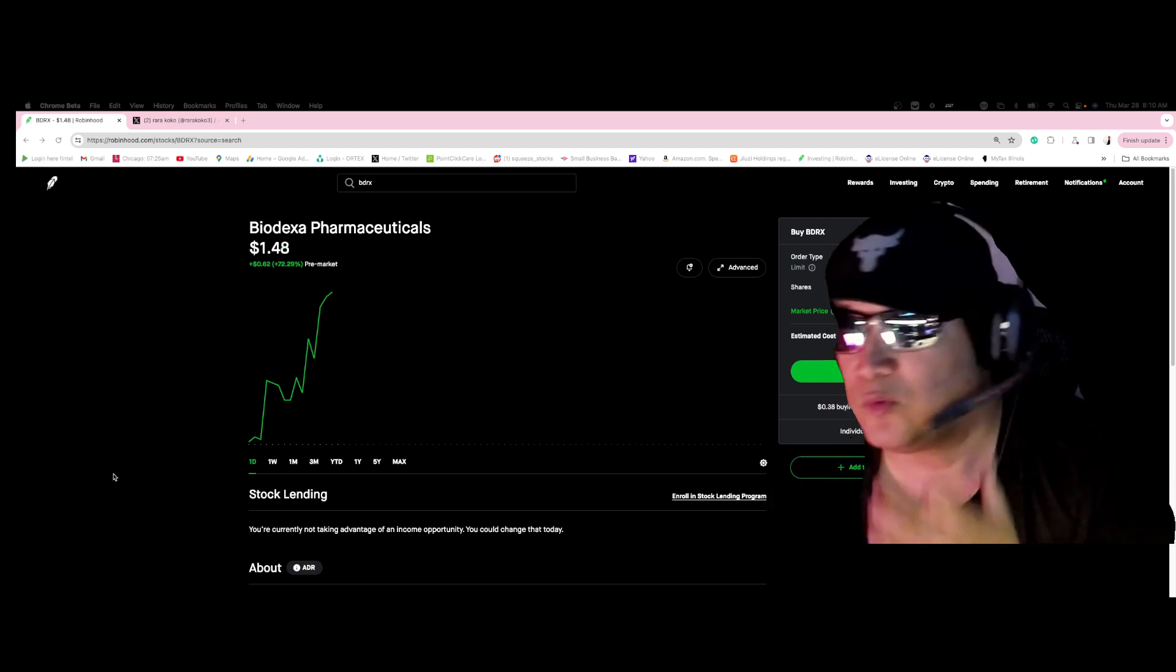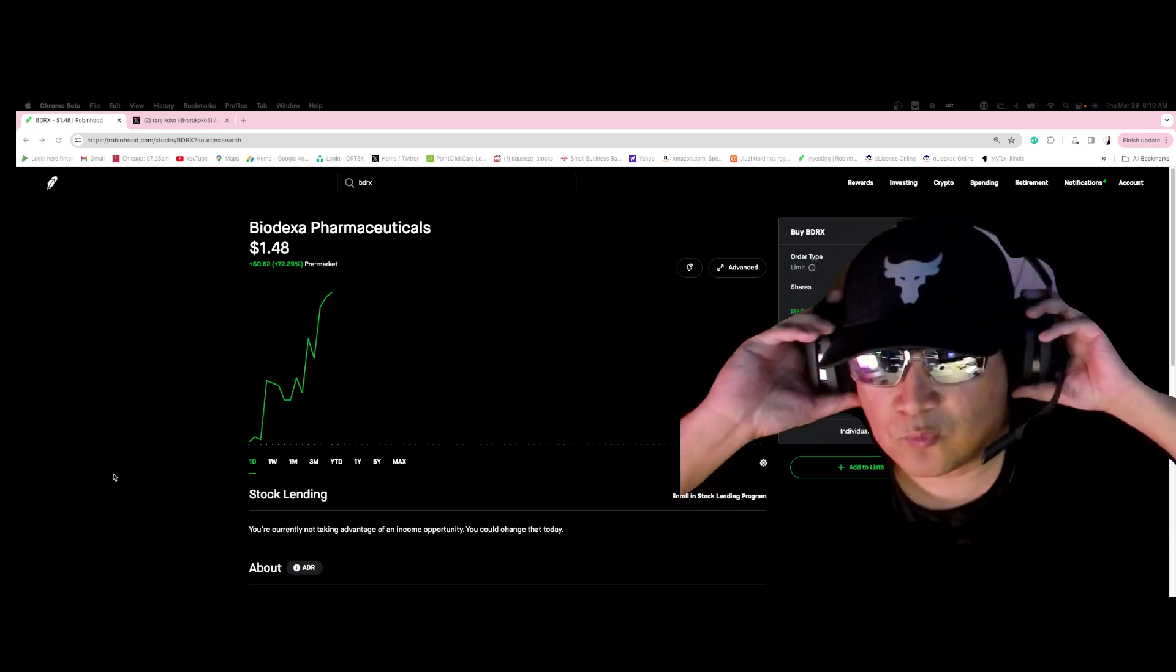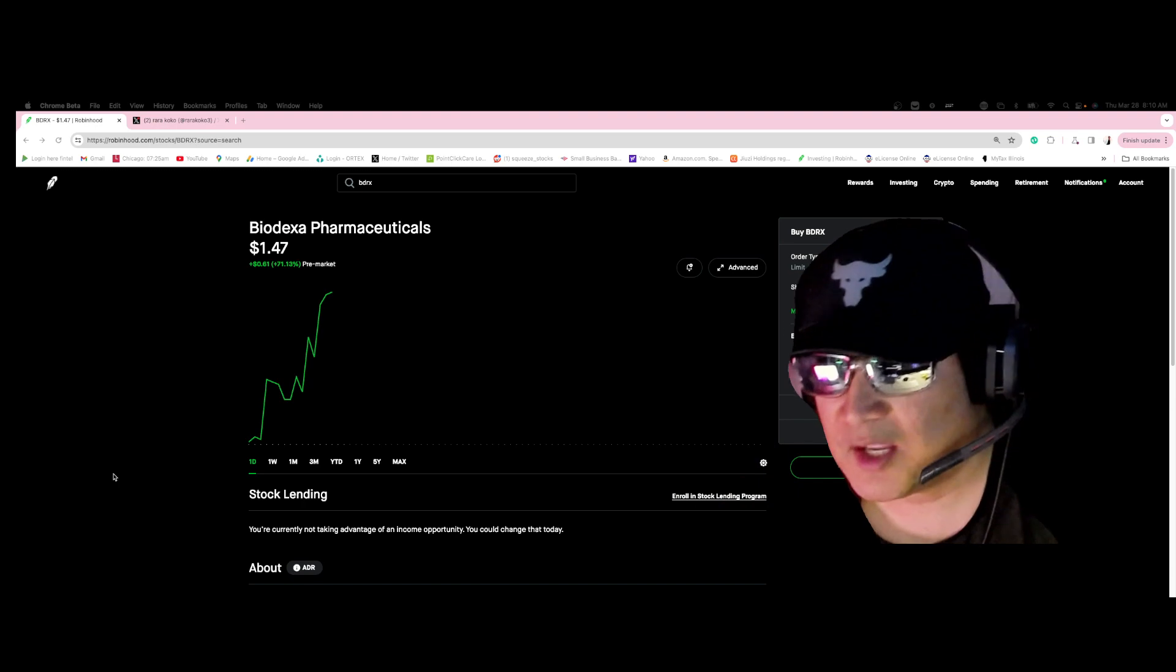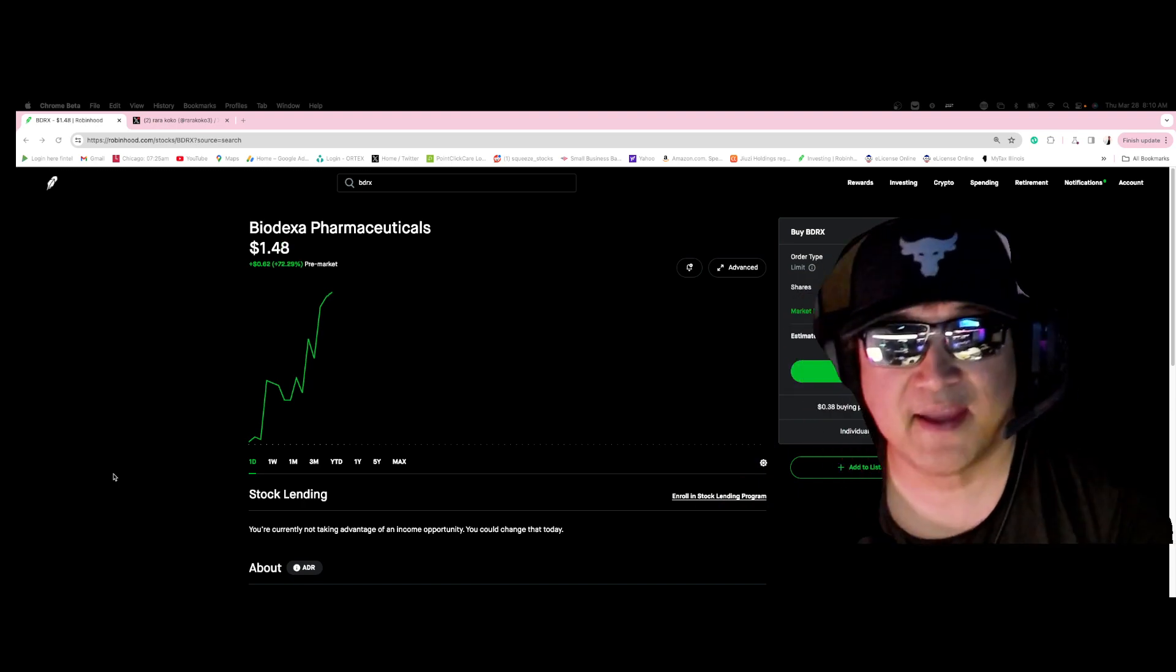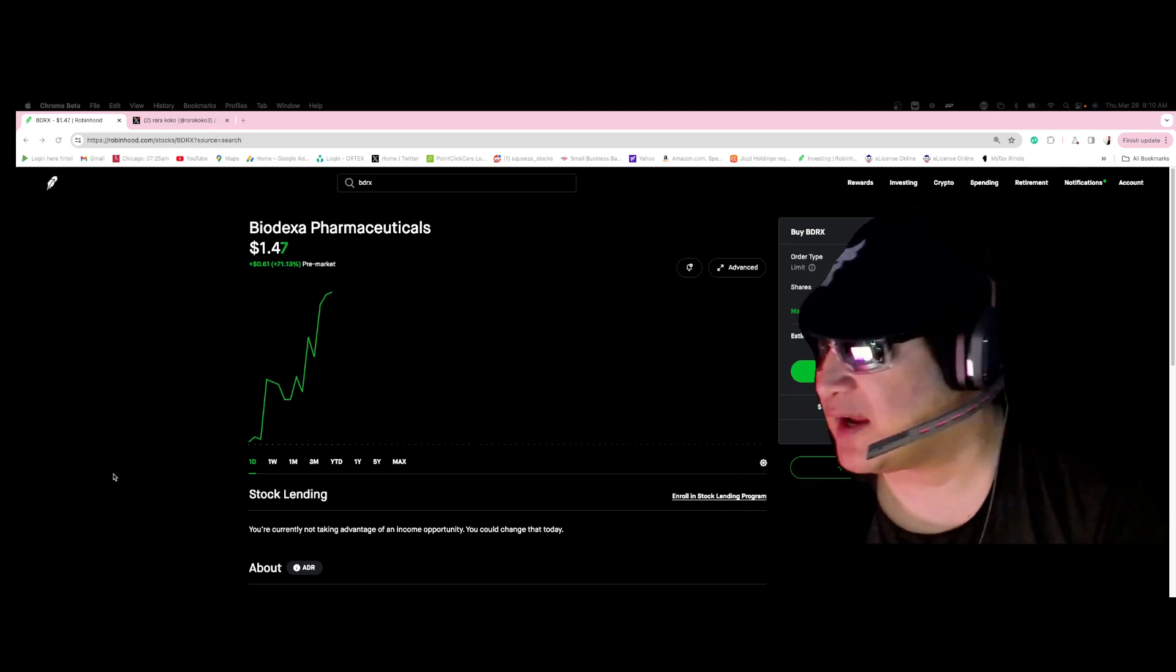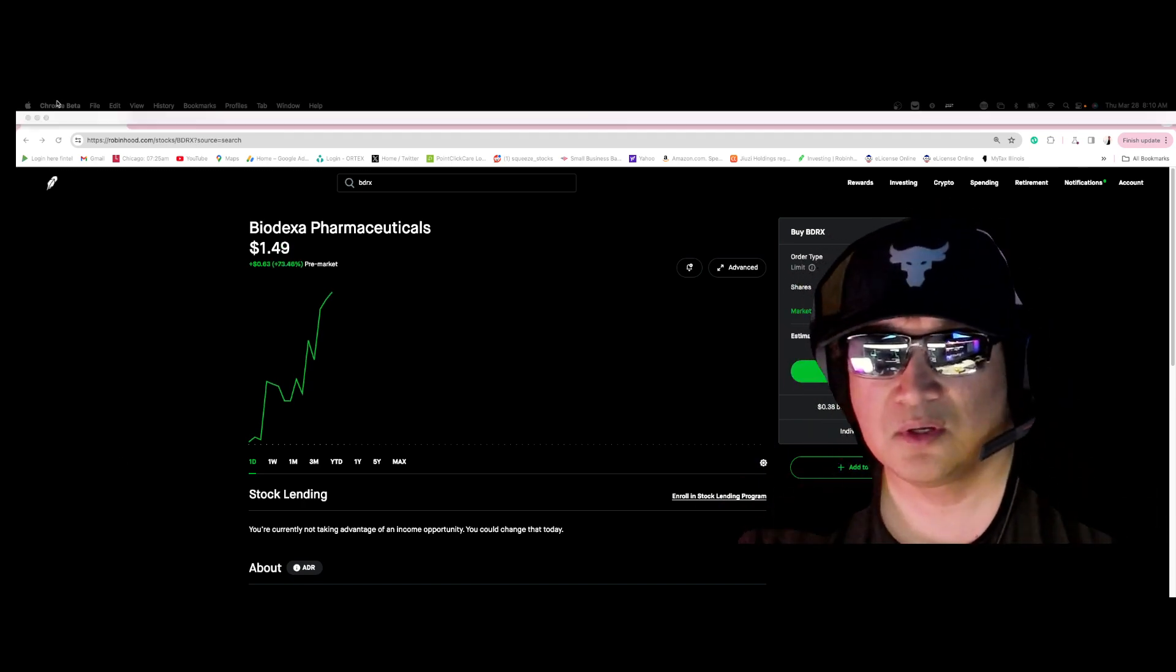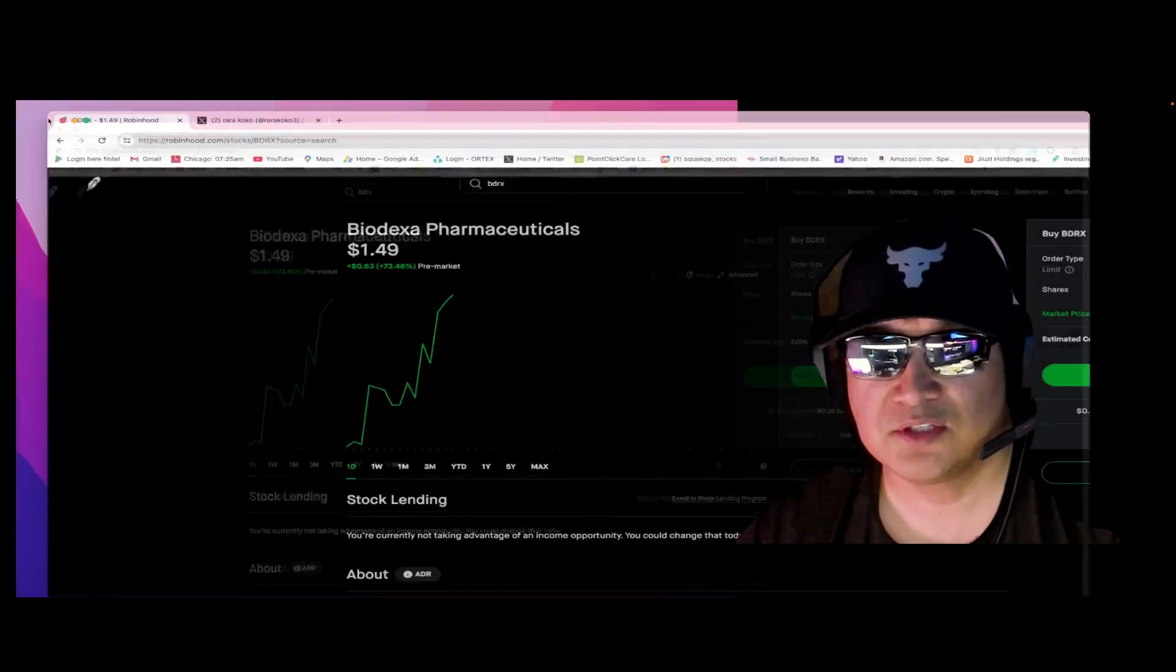Kaboom, kaboom, kaboom! We got another winner winner chicken dinner. We got BDRX, BDRX is on our winner winner chicken dinner.